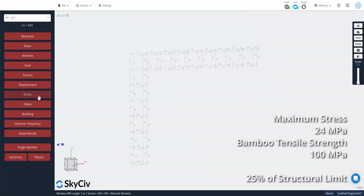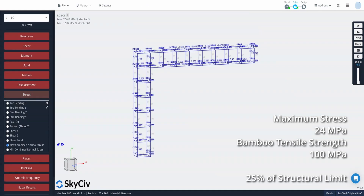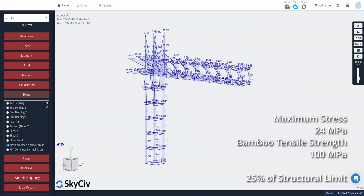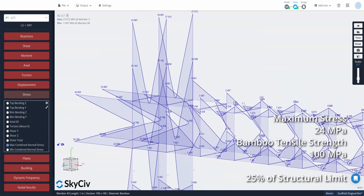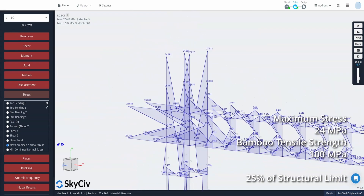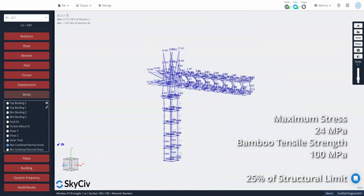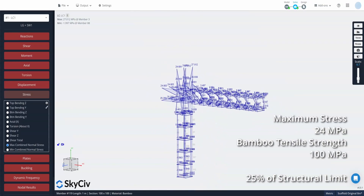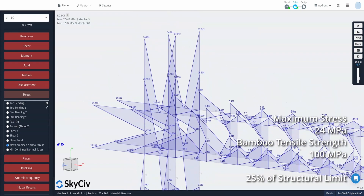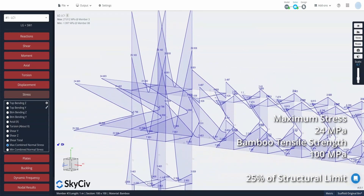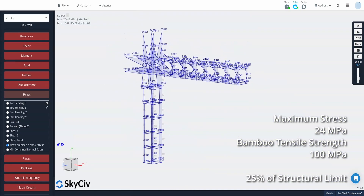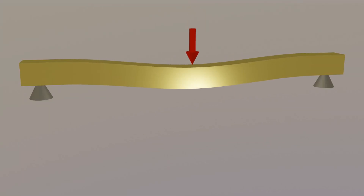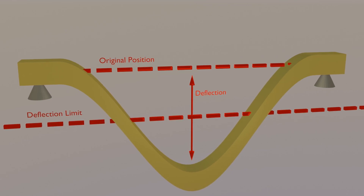We can see that the maximum stress experienced in our bamboo members is just over 24 MPa. The tensile strength of bamboo, which is the maximum stress it can withstand before failing, differs greatly based on the species, but it is known to exceed 100 MPa in some cases. Therefore, with a cantilever length of 7 m, the scaffolding is at less than a quarter of its structural capacity. However, many structures are limited in their size due to failing to meet certain deflection limits as opposed to reaching a strength limit.